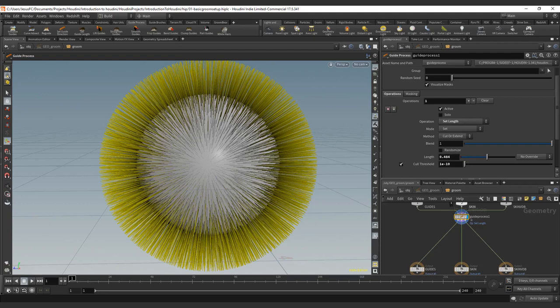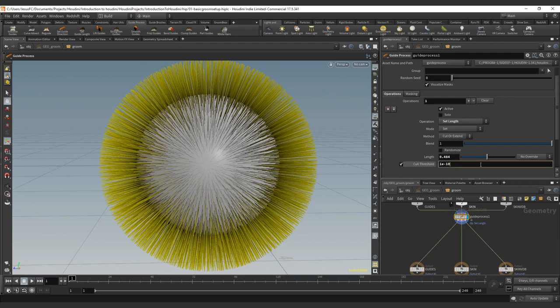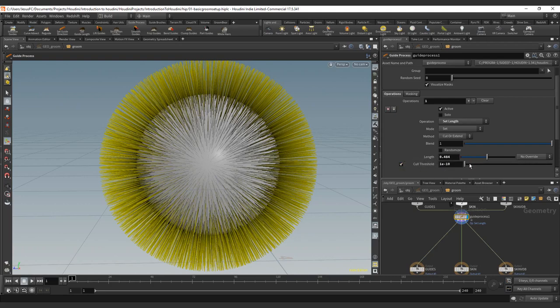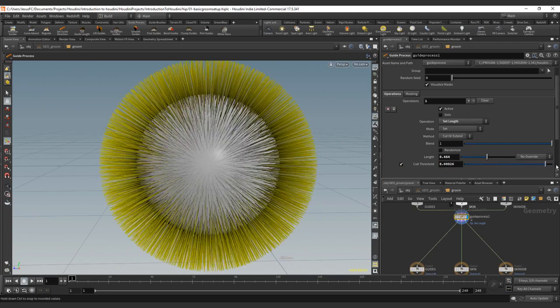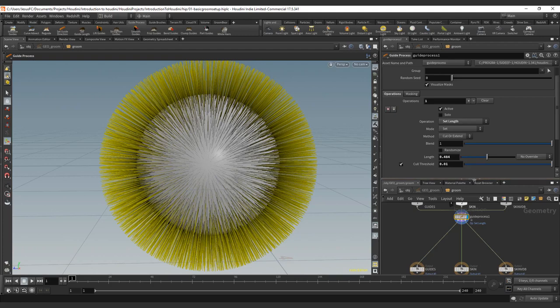And finally, the cull threshold just means that if you have any curve that's lower than this value, it will actually just click it and have it back. If you have any curve that is smaller than this value, it will get culled. That's just basically a conservation value for procedural changes. So if the curve has less length, you will just completely delete the curve.